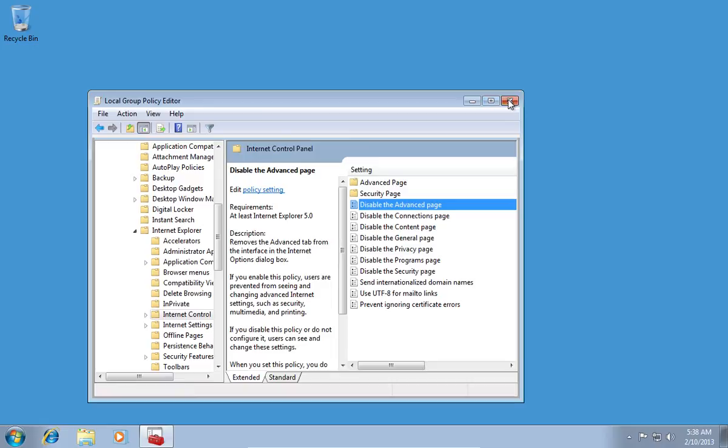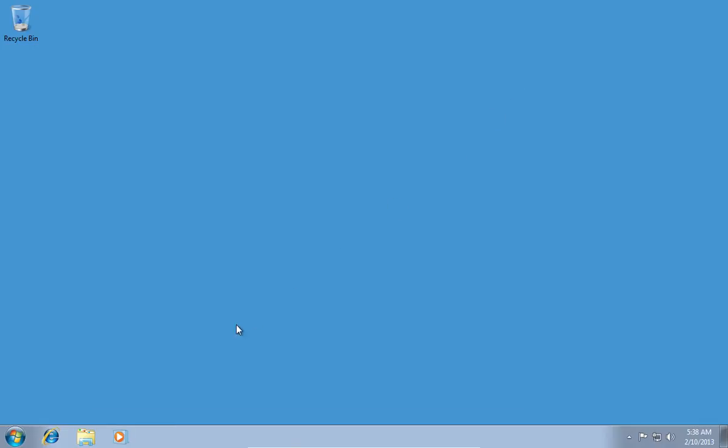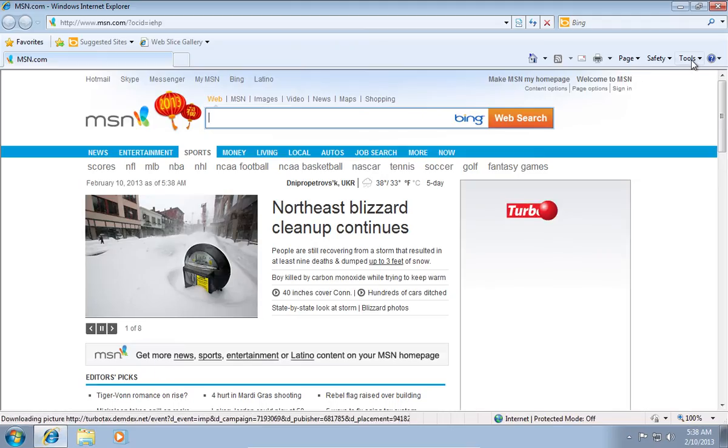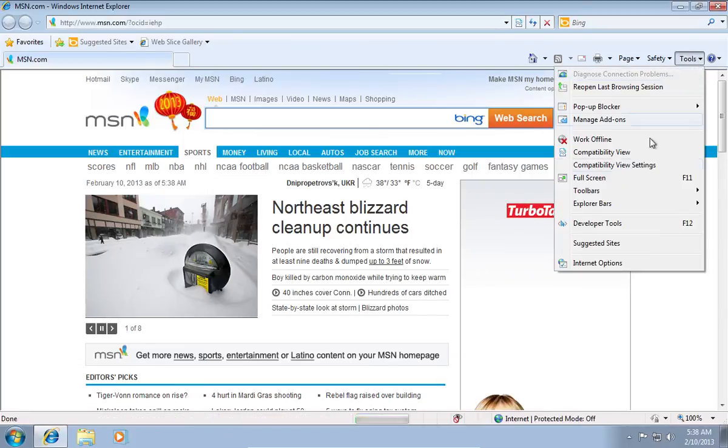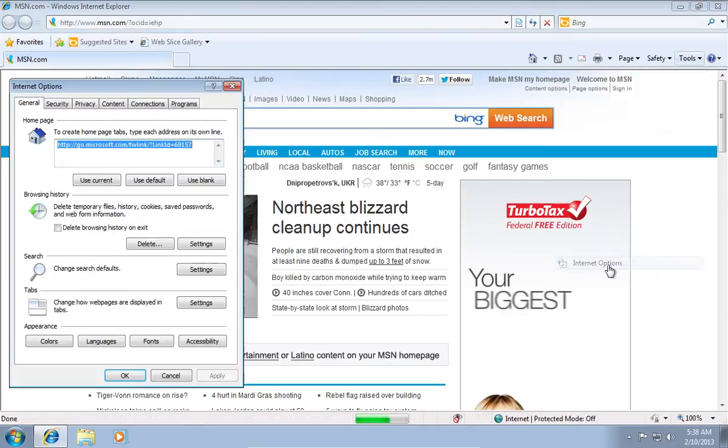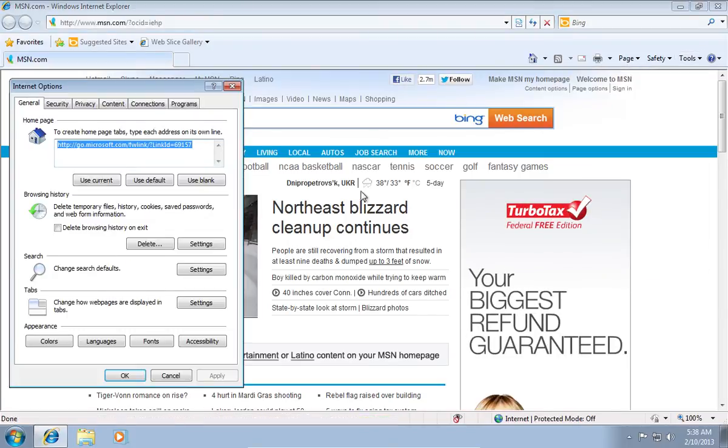When it's done, open Internet Explorer. In the following window, click on Tools and select Internet Options. As you can see, your tab is disabled.